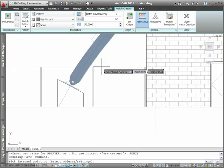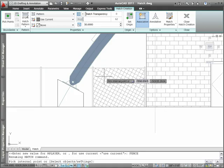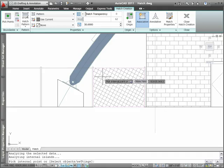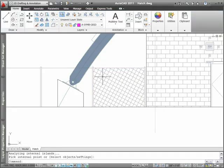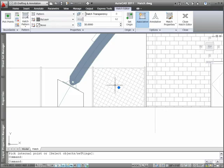Even after you've created a hatch, you can easily edit it with the context-sensitive hatch editor ribbon tab, which is automatically displayed upon selection.